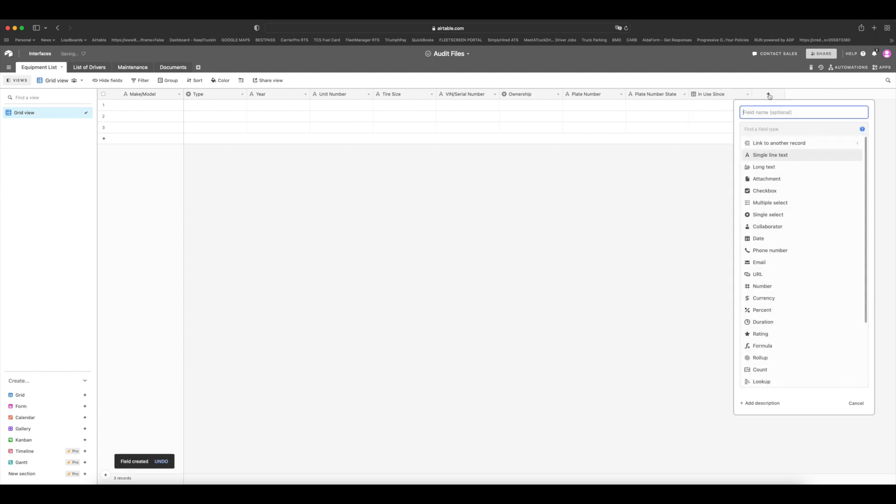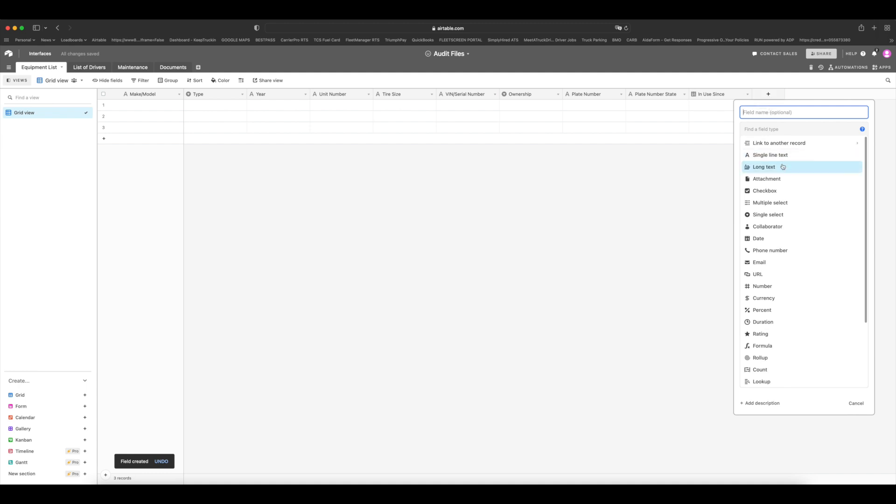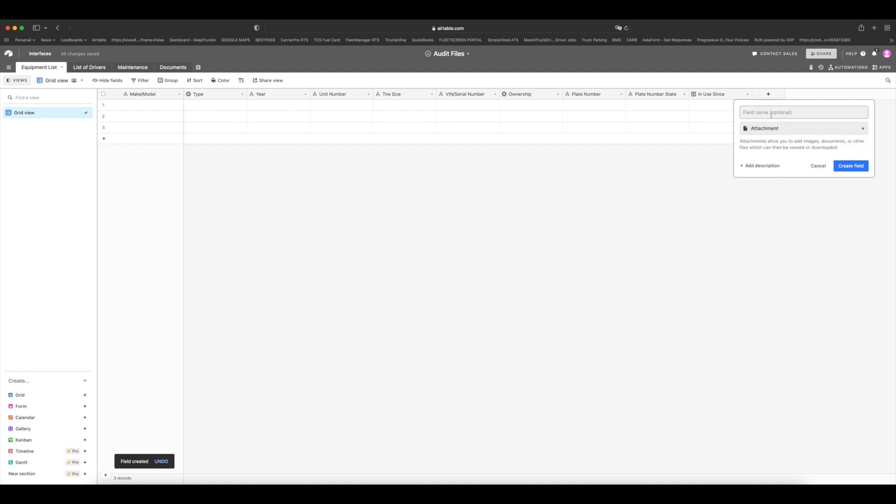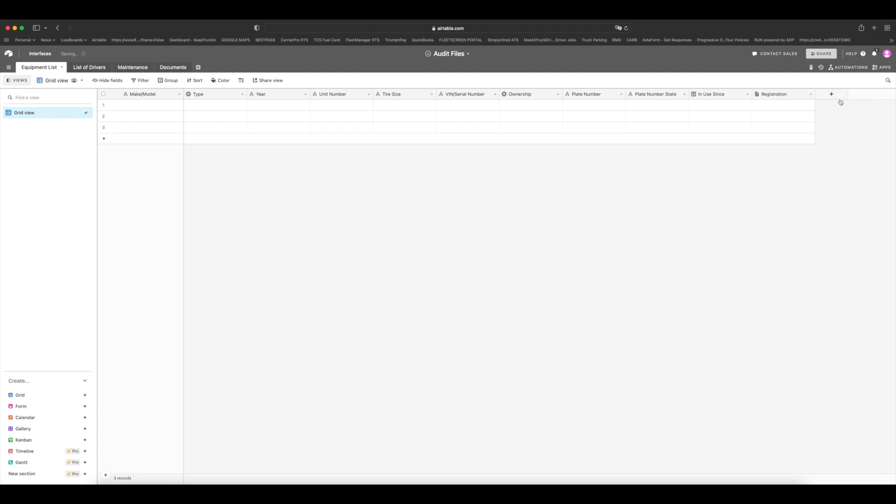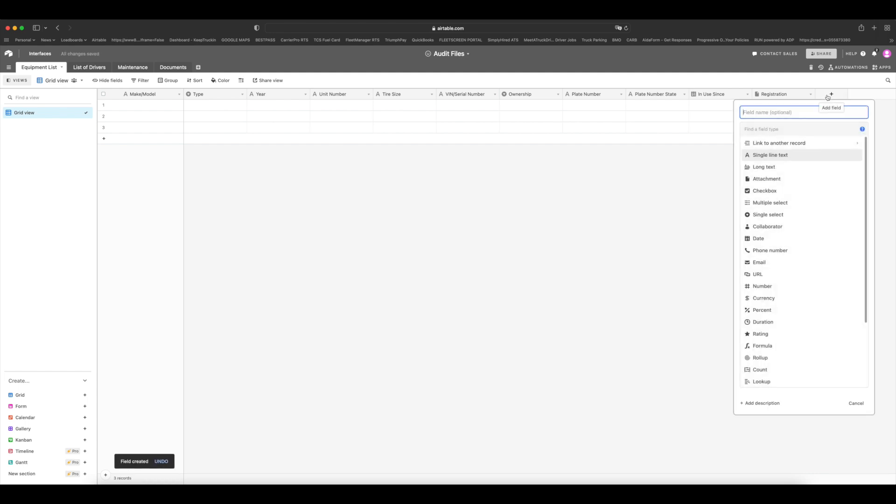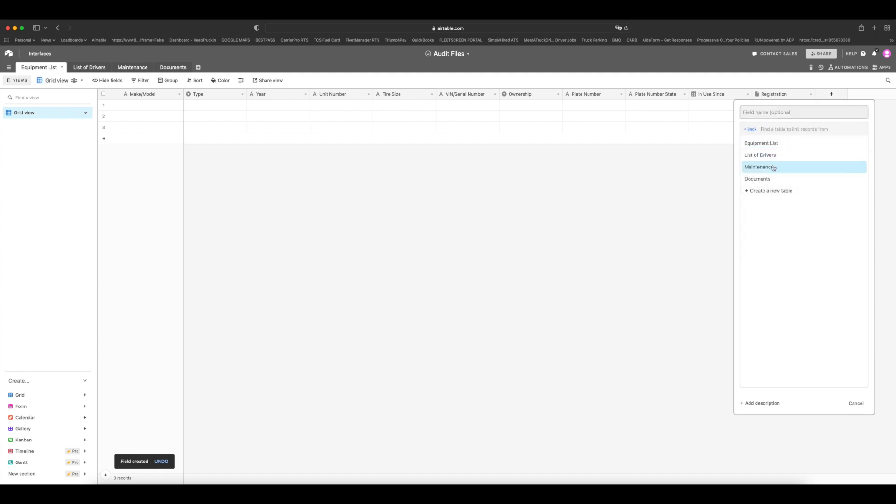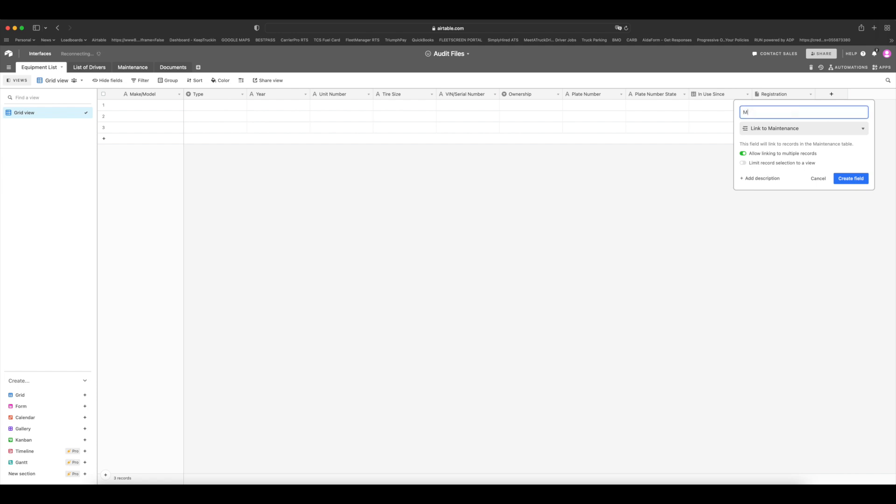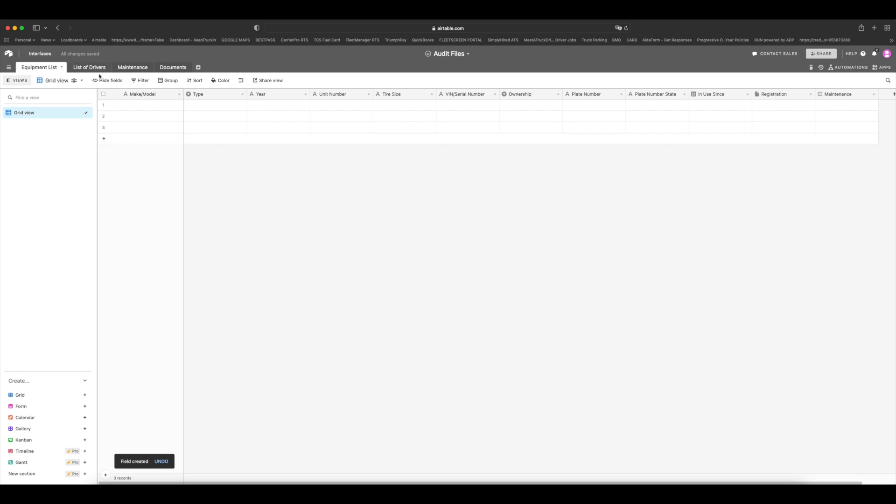Is the equipment owned or is it leased? Then we can have another single line text, we'll put in plate number. Then we'll have another single line text, state for the plate number. Then you need a date tab, and we will put in in use since. Now this might seem a little silly, but this is a requirement by the FMCSA. This is something you have to have in your documents under your equipment list. Since when is this equipment being used? Now you can also choose the date format. I like to keep it like this. Then I like to put in attachment, and what I put here is the registration for this equipment type.